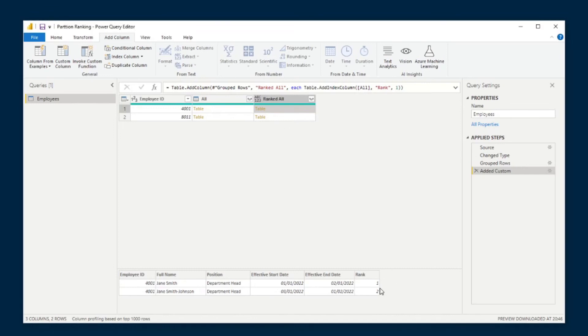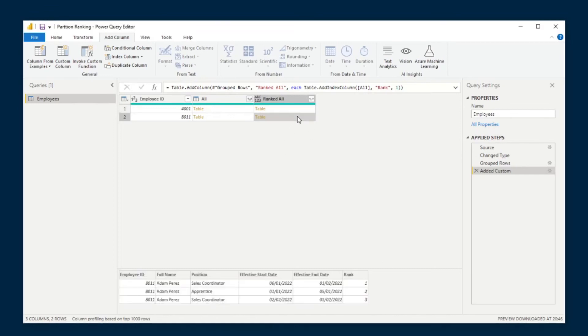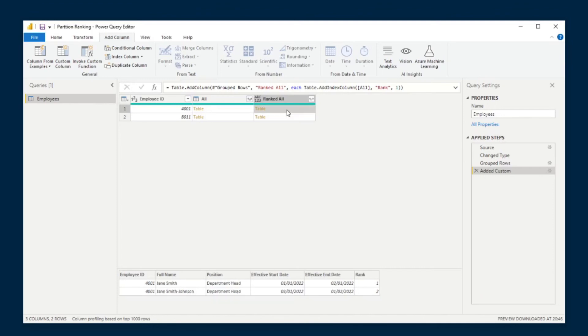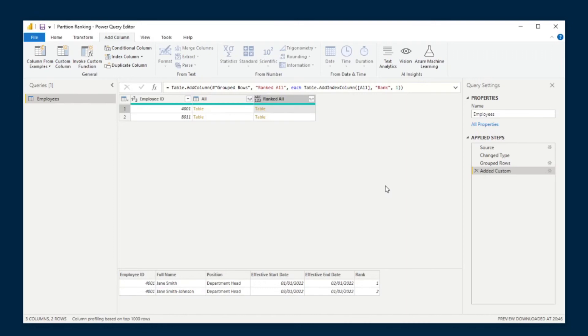So in this case, for example, you have one, two. And then if we go to Adam, you see one, two, three, which is what we will use to determine what is the latest record for each of these employees. So if we go to Jane Smith's instance here, for example, you'll notice that something is wrong.